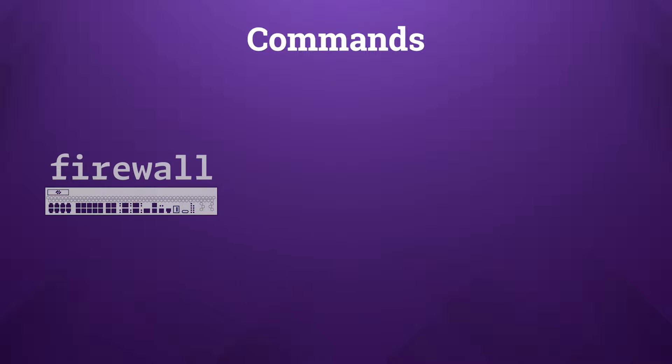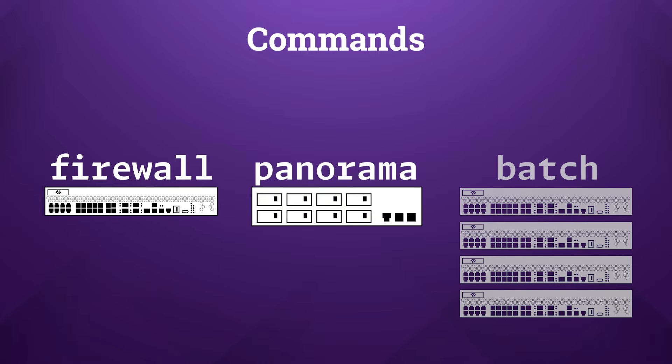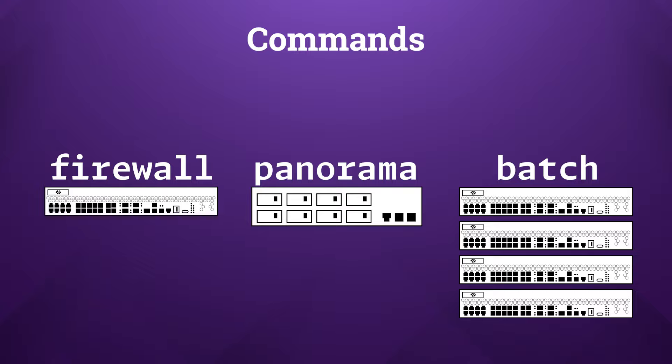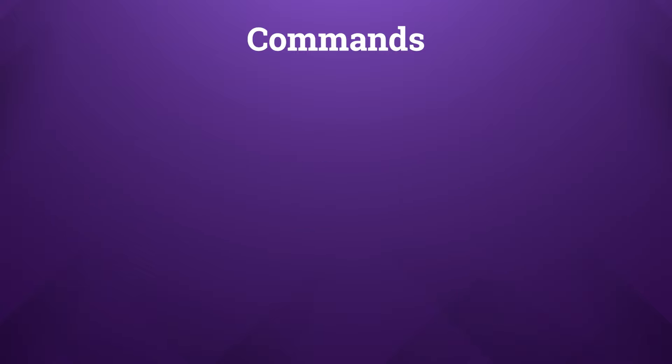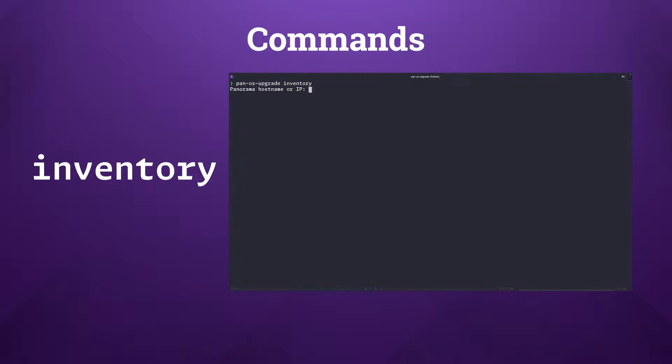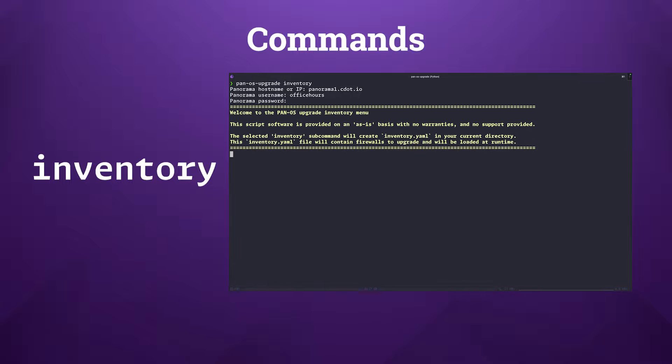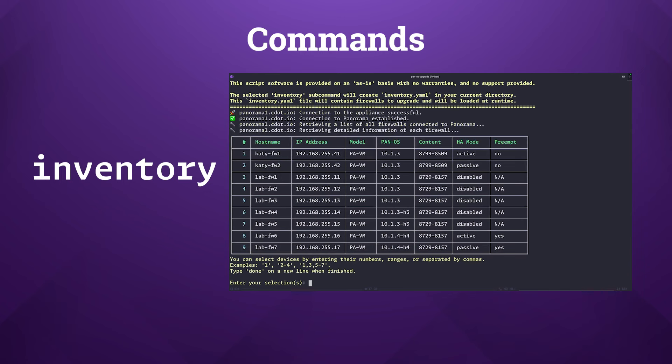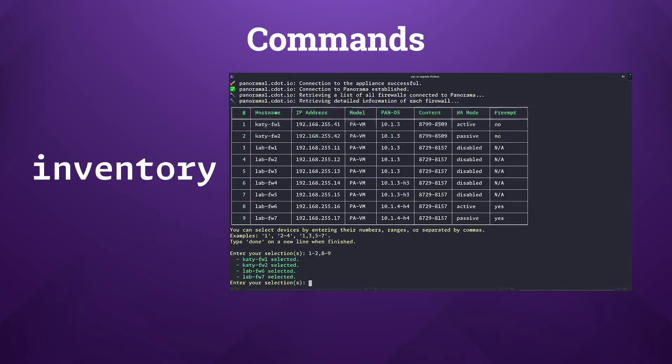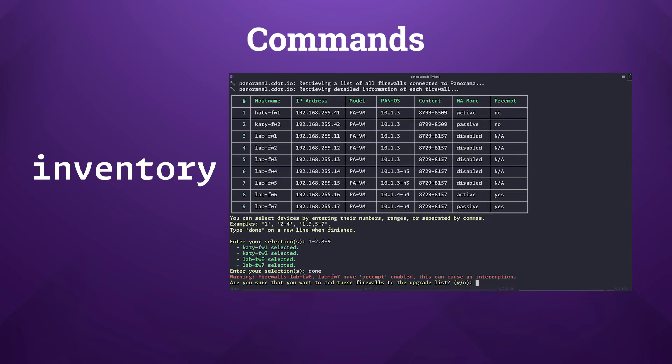The firewall, panorama, and batch subcommands are the primary ways of upgrading devices with this tool, but it's also worth exploring the inventory and settings subcommands which provide further customization and efficiency. The inventory subcommand generates an inventory.yaml file in your current working directory which outlines the firewalls intended for an upgrade. This approach is especially advantageous for declaratively managing your firewall selection, offering a more streamlined alternative to navigating the menu prompts in batch mode. It's ideal for environments with numerous devices as it allows you to set and recycle your choices for subsequent upgrades.